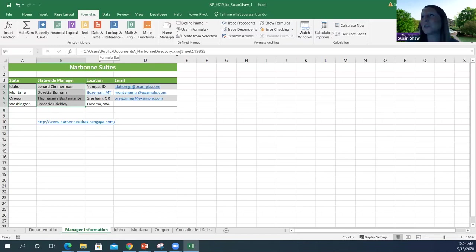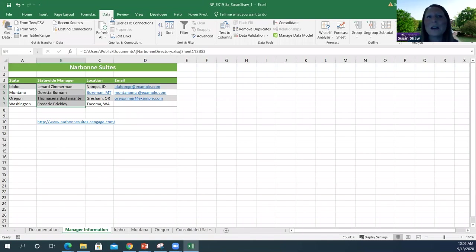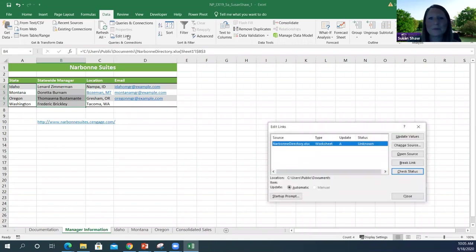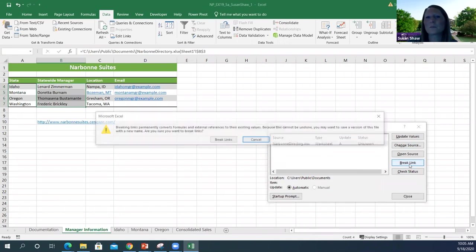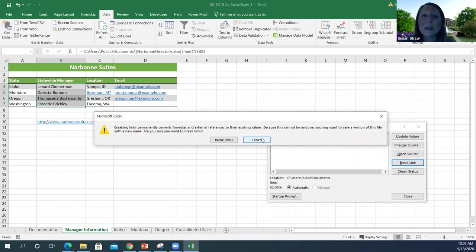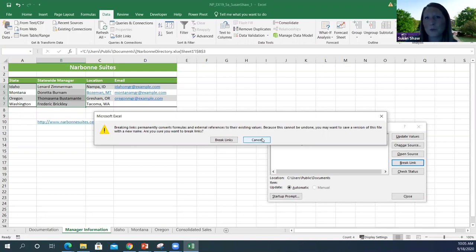In order to break those external links, from the Data tab I'll go to Queries and Connections and then edit my links. When I do that, I can break the link. It will pop up a message saying: breaking links permanently converts formulas and external references to their existing values. Because this cannot be undone, you may want to save a version of this file with a new name. Are you sure you want to break the links?